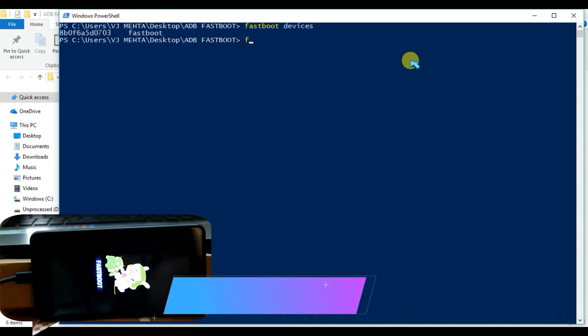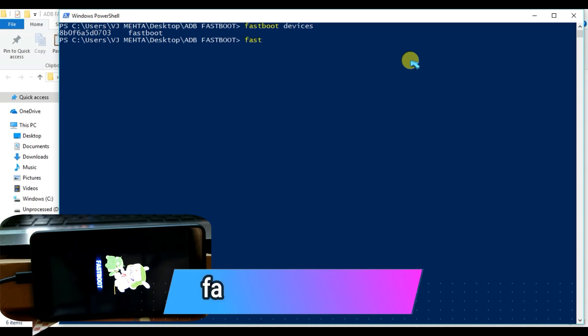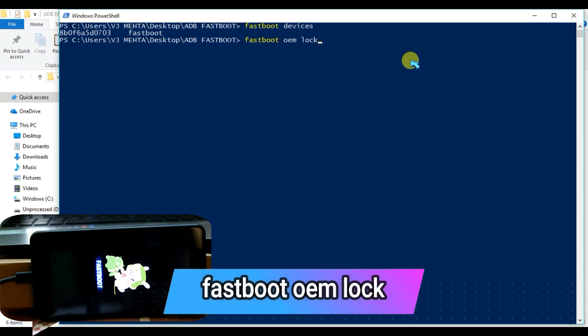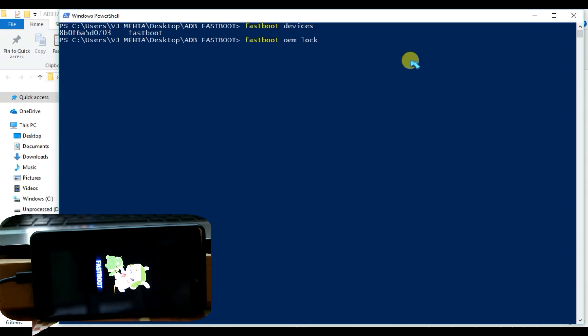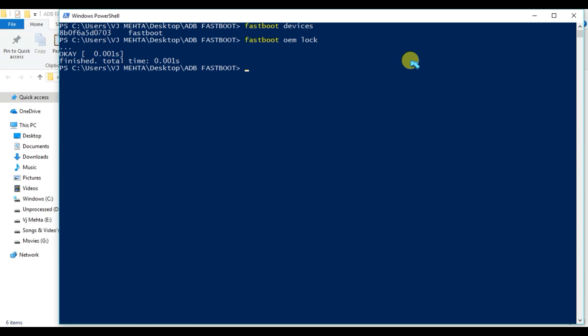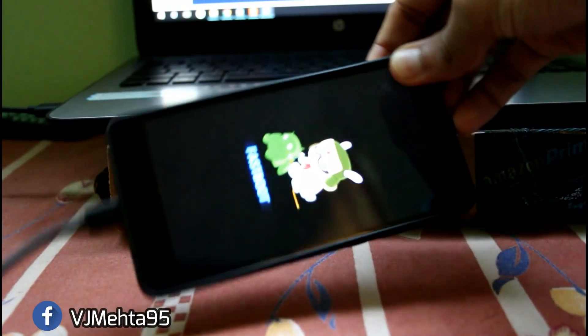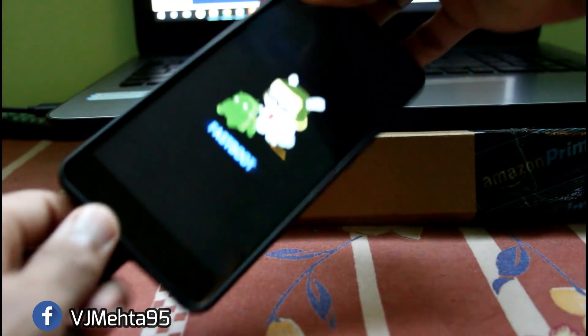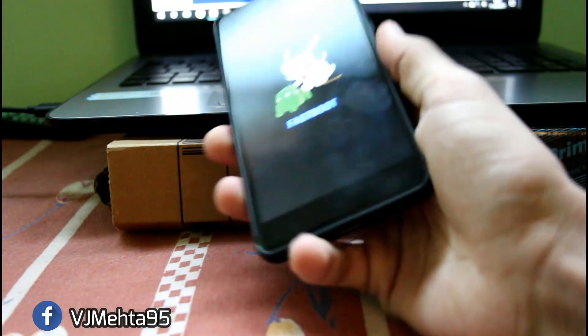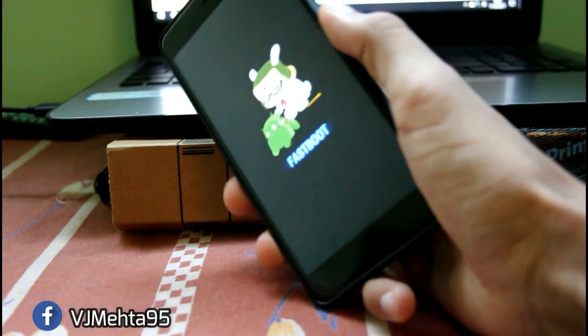And after that, you need to type fastboot space oem space lock. Then press Enter and the window will say OK finished. Then you need to remove the data cable from your device and power it on.